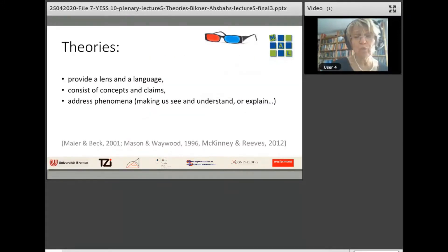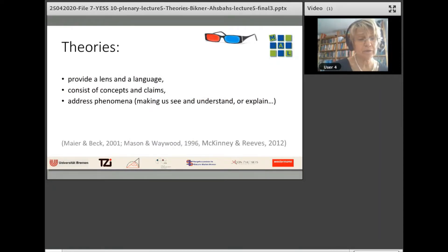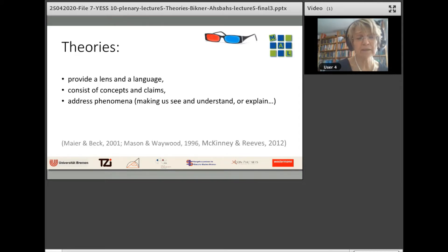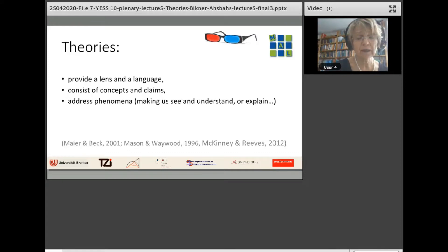What do we share? Theories provide a lens and a language, consist of concepts and claims, and address phenomena — making us see and understand or explain a specific kind of reality.